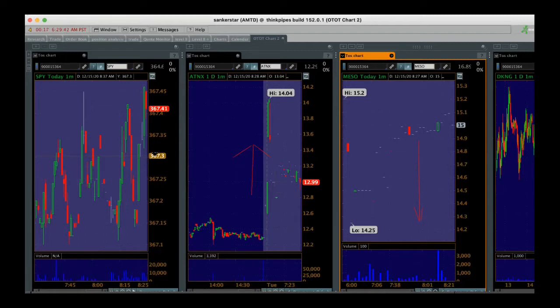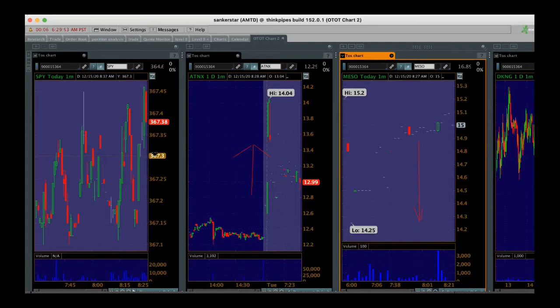On the left screen is the S&P 500 on a one-minute chart, so we can watch that and we know the futures are trending higher. On the middle screen, that's ATNX. They have an acne or skin type positive results, so we're expecting them to go higher. They're already gapping up about 5% right now. Here's the opening bell.